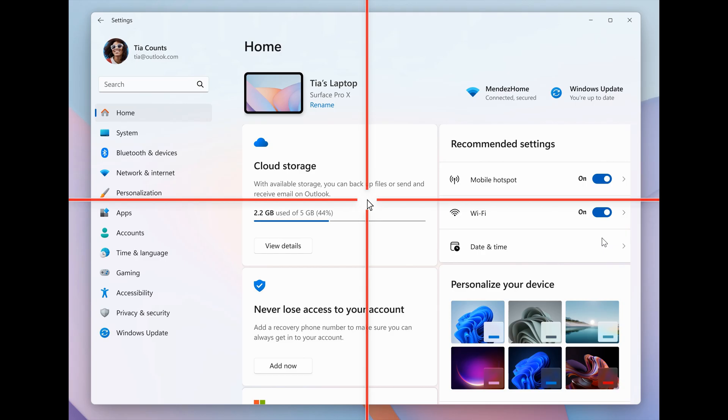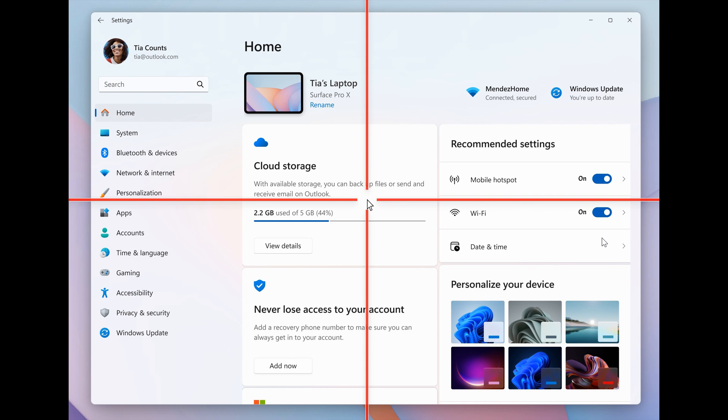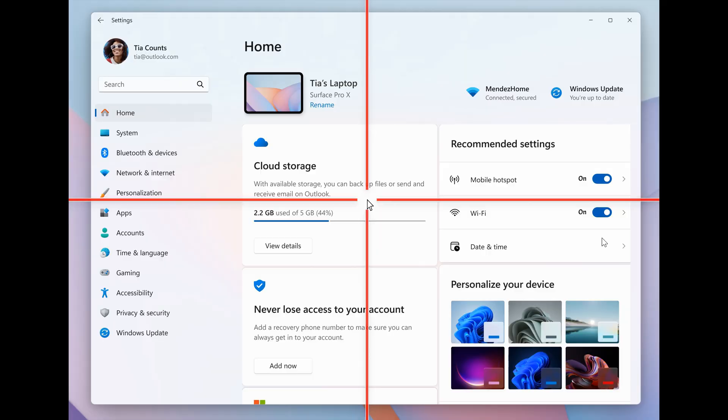So some interesting stuff happening. And that new mouse indicator, pointer indicator, could be very handy, especially, as mentioned, if you have low vision.